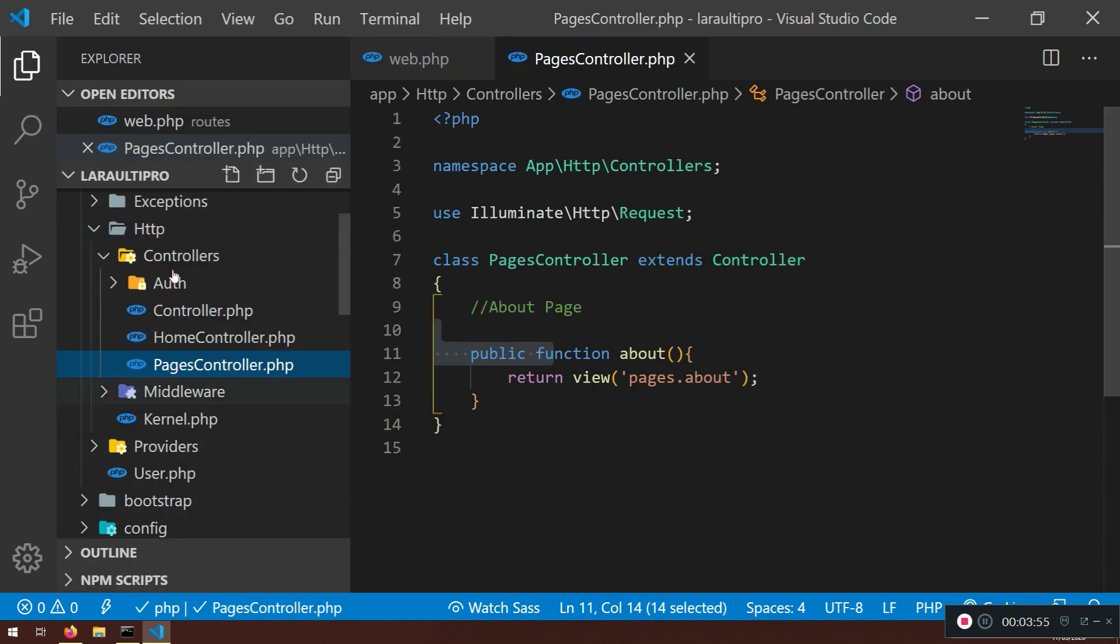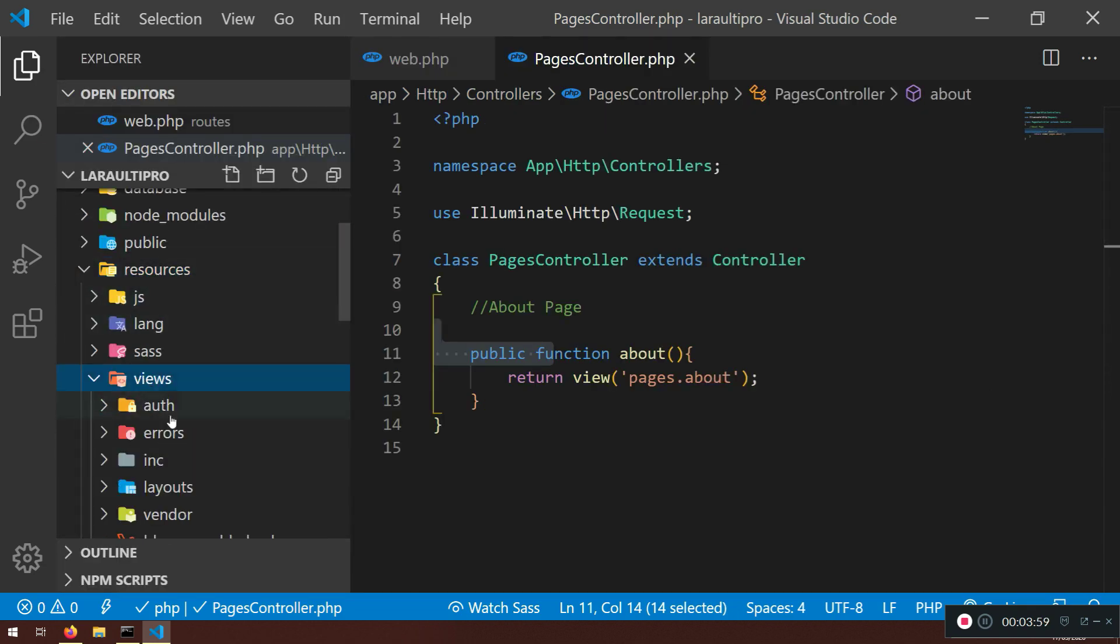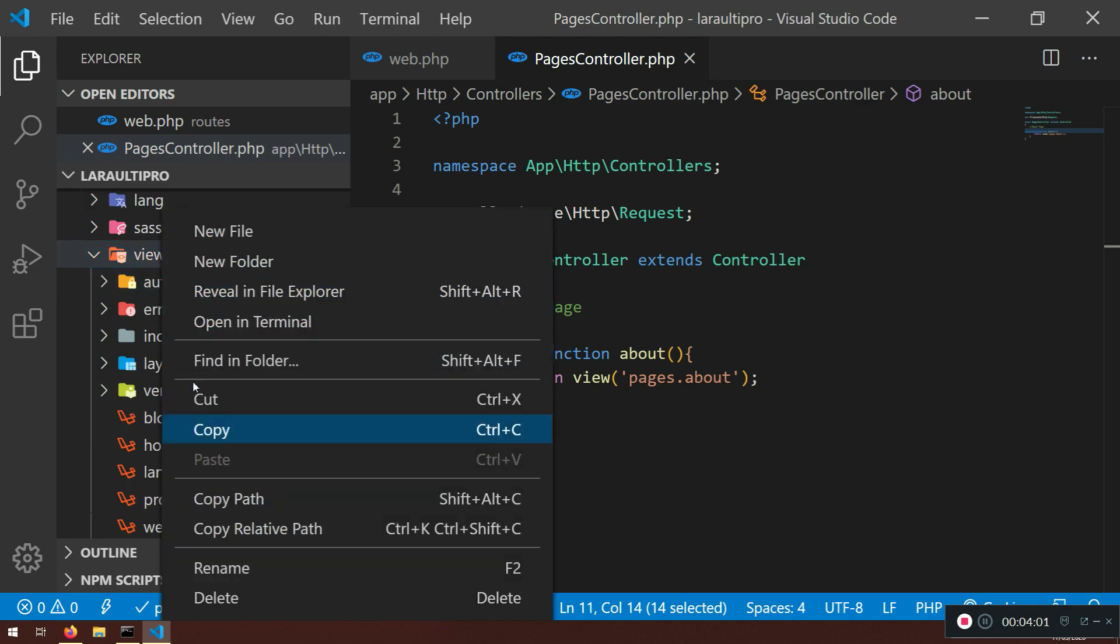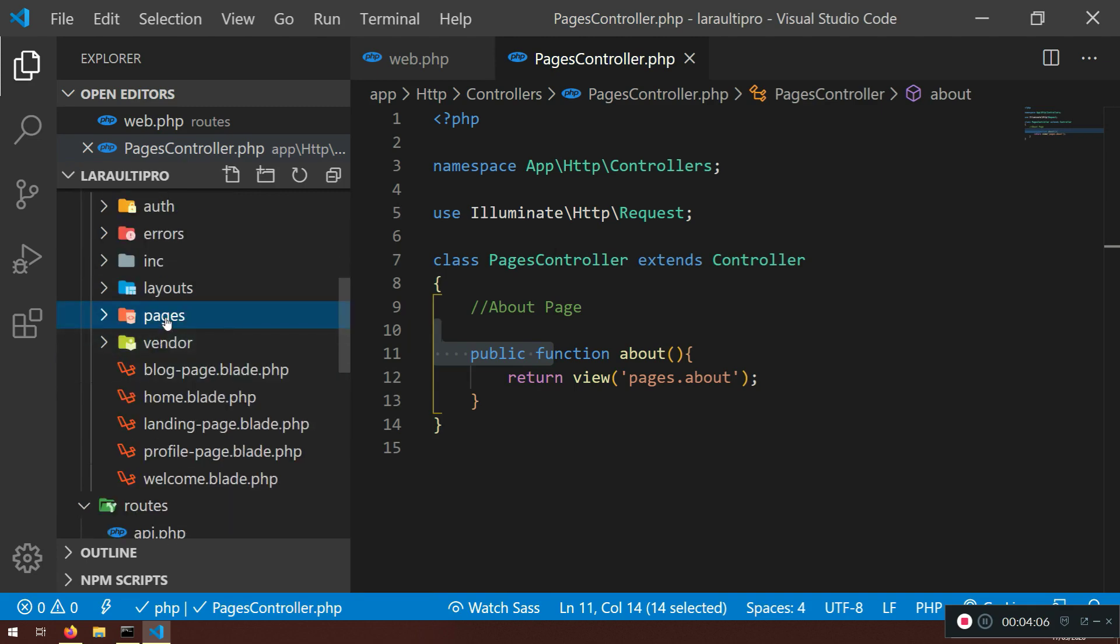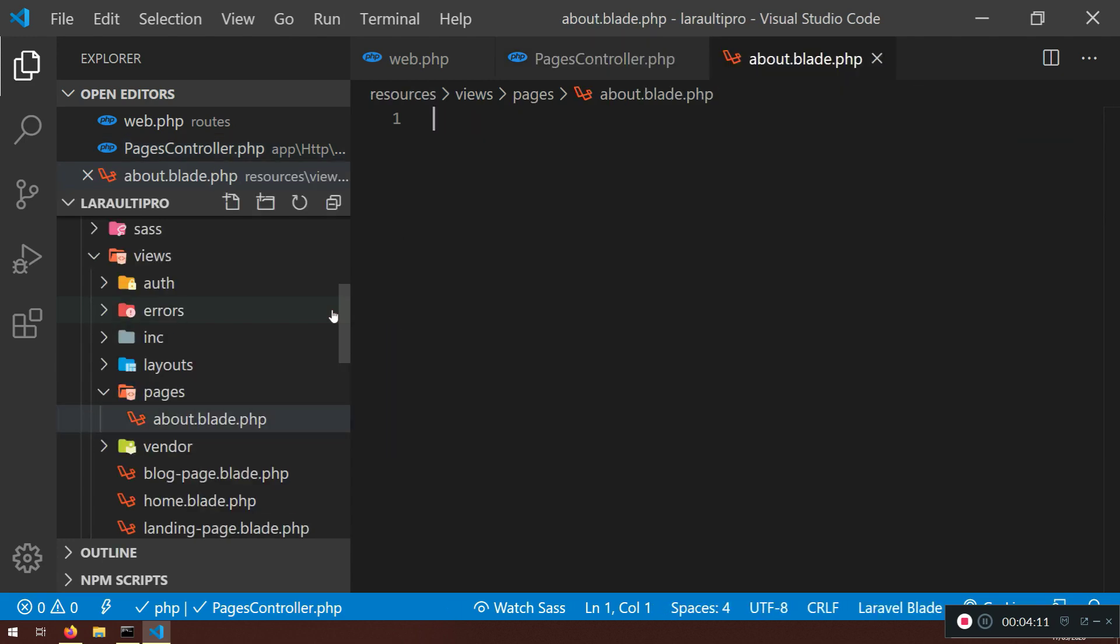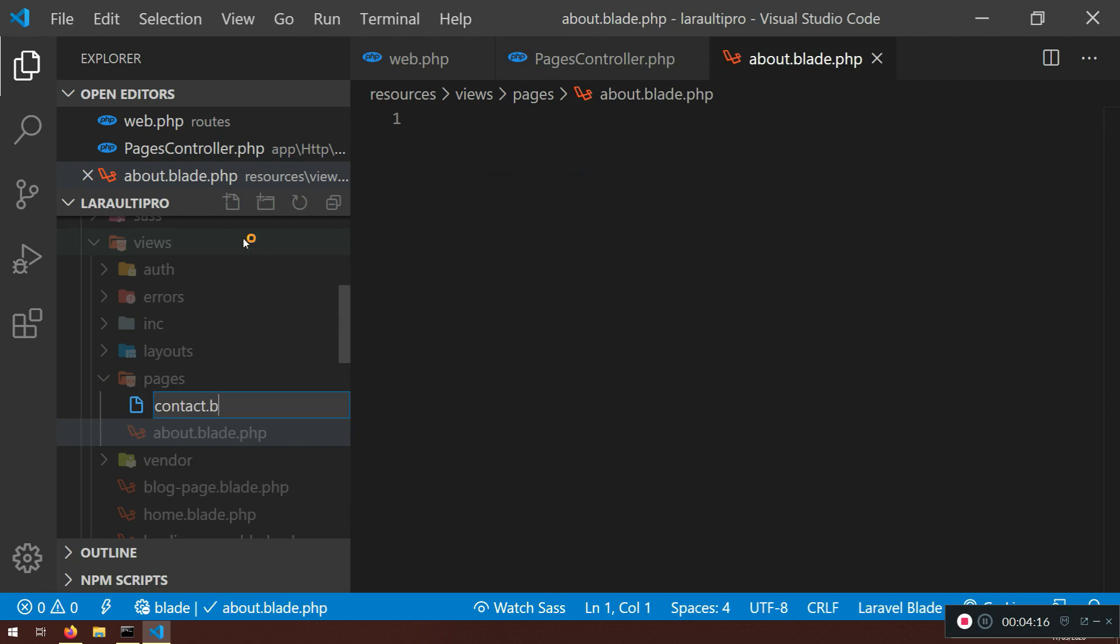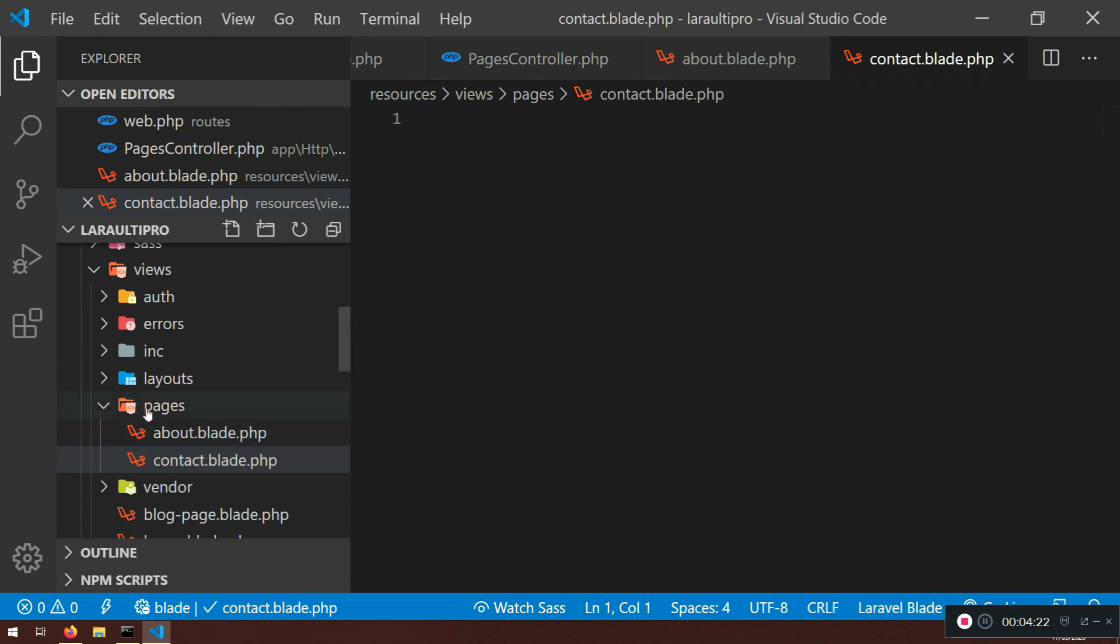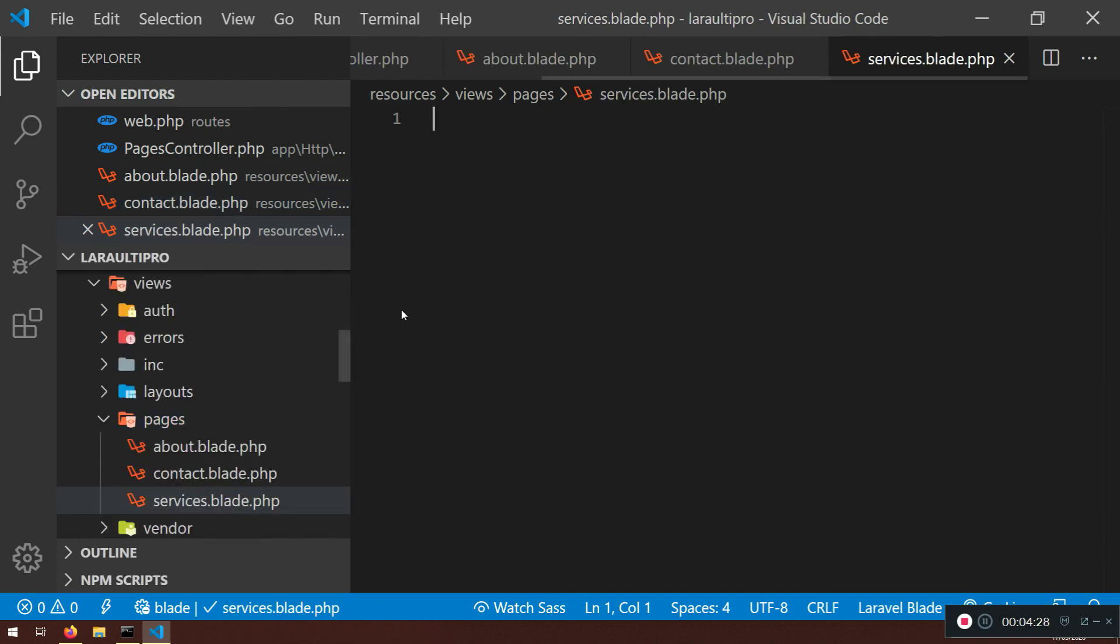I'm just going to close it here. I'm in resources view and I'm going to create new folder called pages. Now in these pages I will have new file about.blade.php, I will have a new file called contact.blade.php. So if I go too fast, please, you can pause the video. And I will create a new file here called services.blade.php.